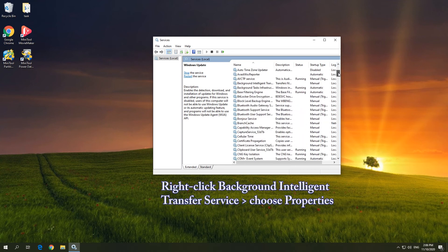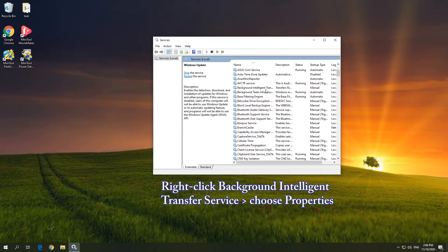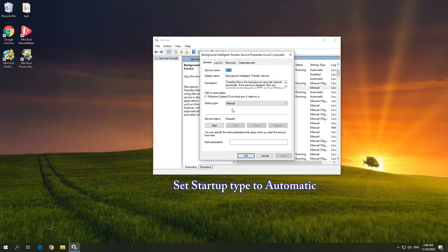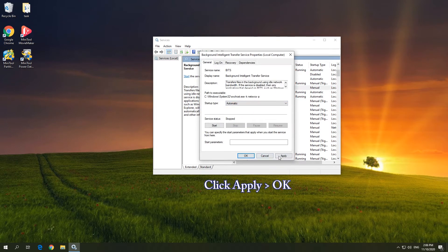Right-click Background Intelligent Transfer Service and choose Properties. Set Startup Type to Automatic, then click Apply and OK.